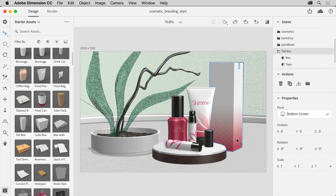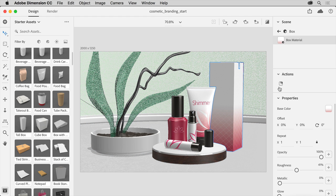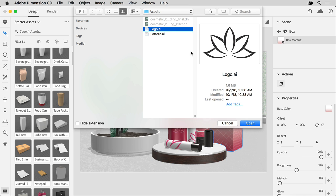Double click the box to edit the properties again. To place a graphic on it, like a logo, click the Place Graphic on Model button in the Actions section here. In the dialog box that opens, select the logo Illustrator file from the practice files you downloaded to embed it in this document. Then click open.